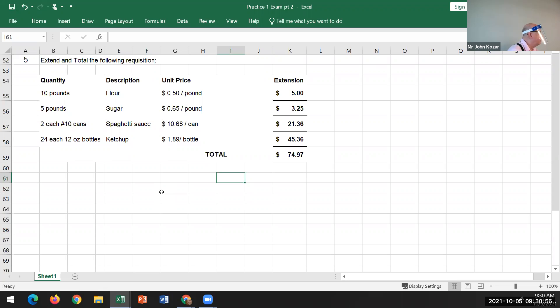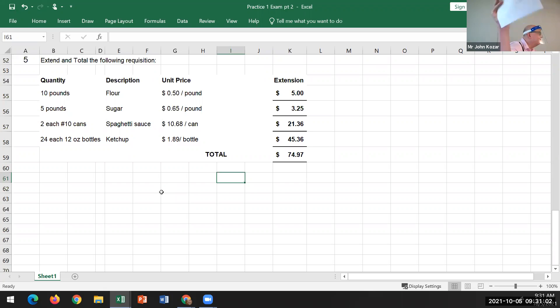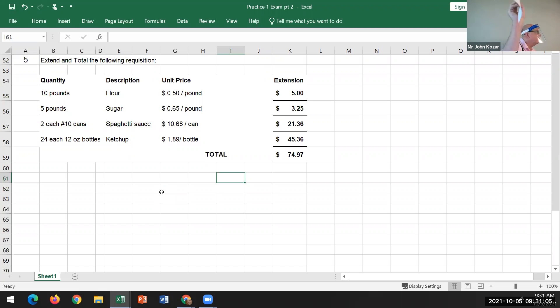Regarding the cheat sheet: it can be one sheet of paper, eight and a half by eleven, front and back, handwritten — whatever's convenient for you. You can write whatever you want on it.